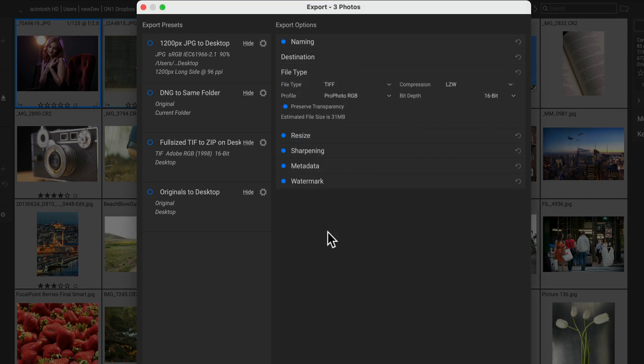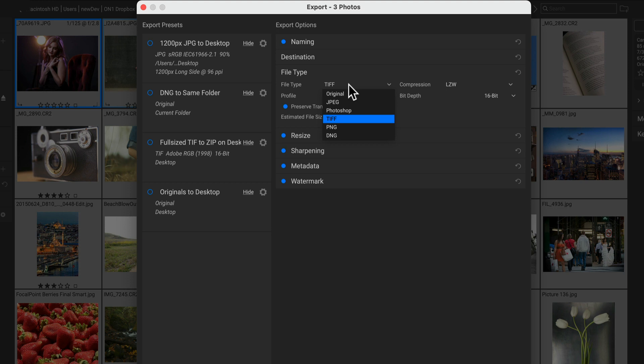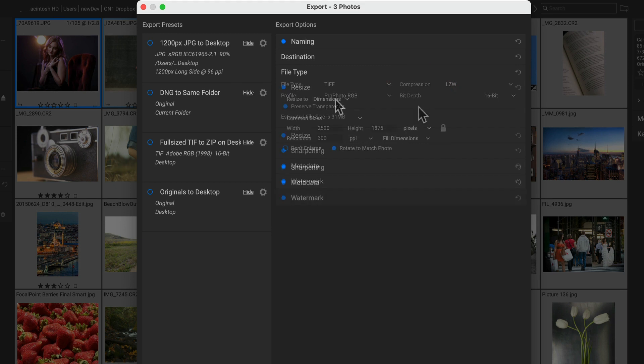The file type section lets you control the file format. New is the ability to export copies of the original or to save to DNG format. And for every file type, there's more options for controlling things like compression or transparency on top of bit depth and color profile.